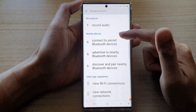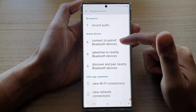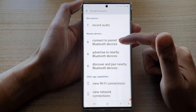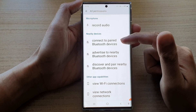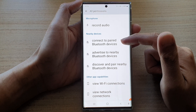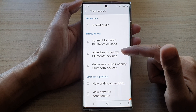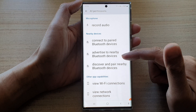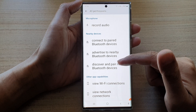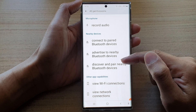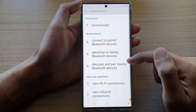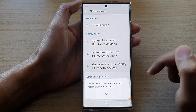So for nearby devices, it wants to find out about and connect to paired Bluetooth devices, advertise to nearby Bluetooth devices, and discover and pair nearby Bluetooth devices.